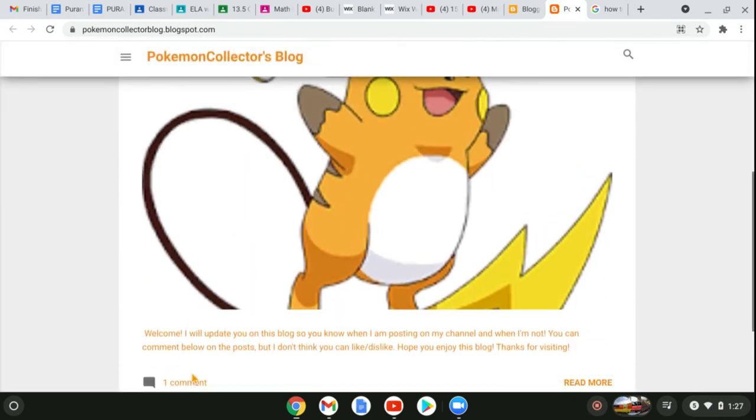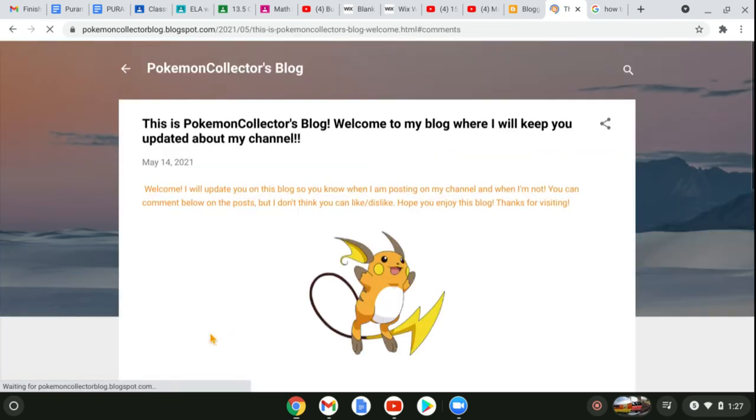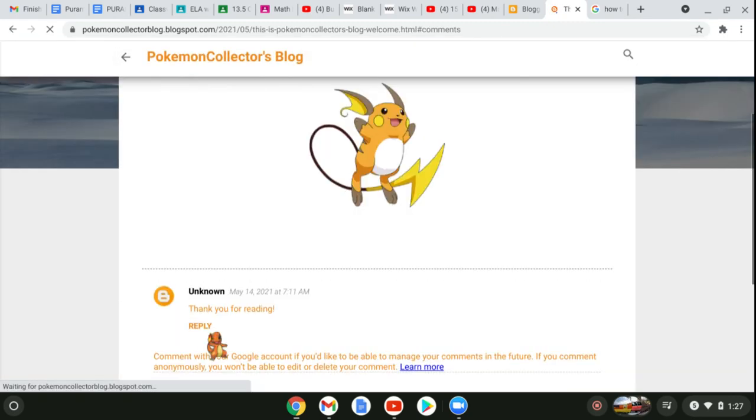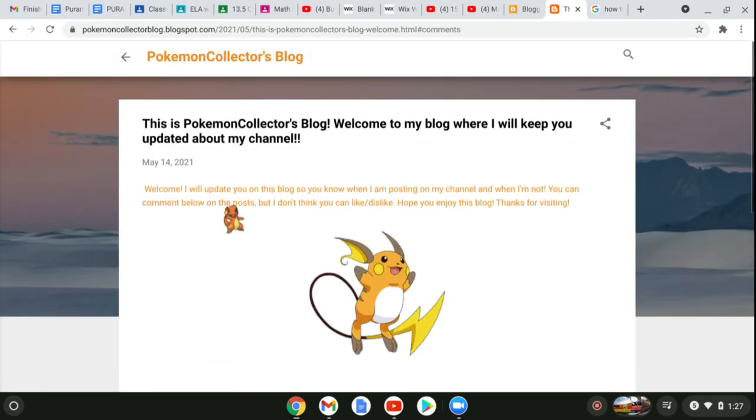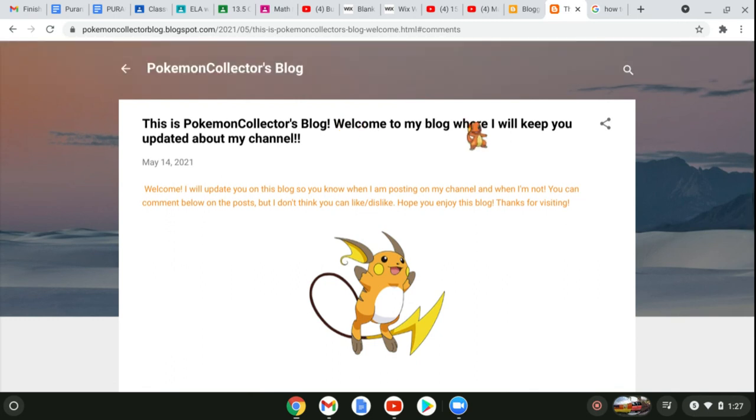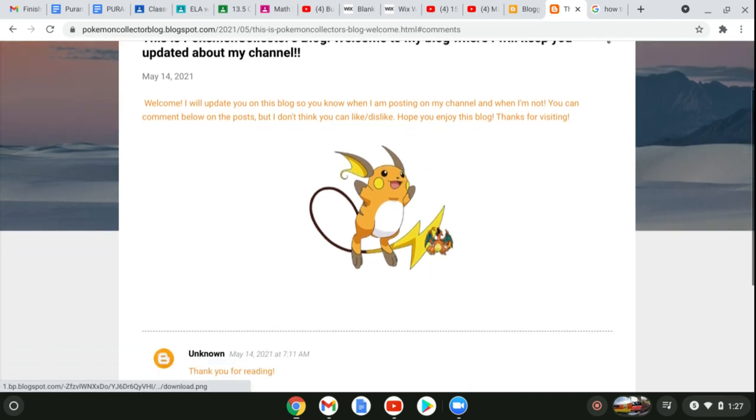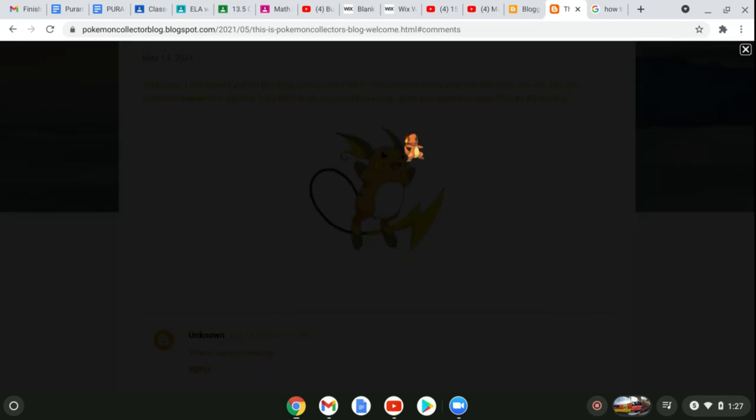Here's what it says. You can click on any post and then it will show you this. It says: Welcome! I will update you on this blog so you can know when I'm posting on my channel and when I'm not. You can comment below on the post but you can't like or dislike. Hope you enjoy the blog and thanks for visiting. There's a picture of Raichu, obviously.